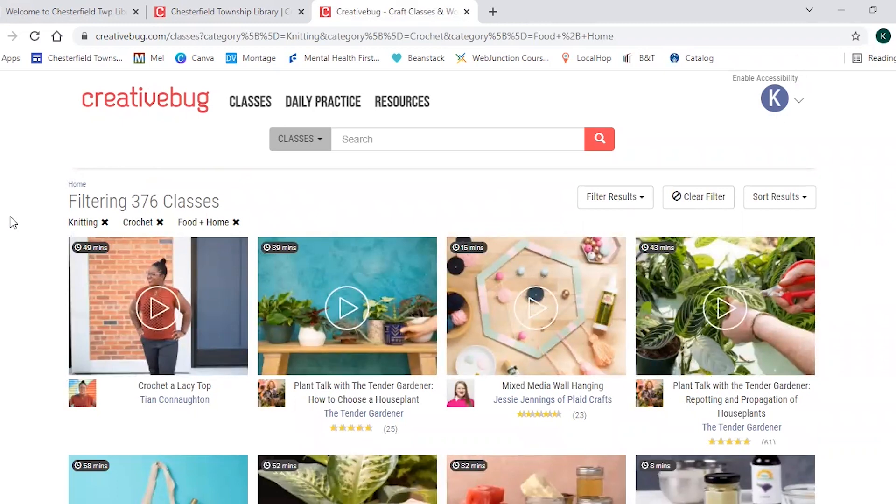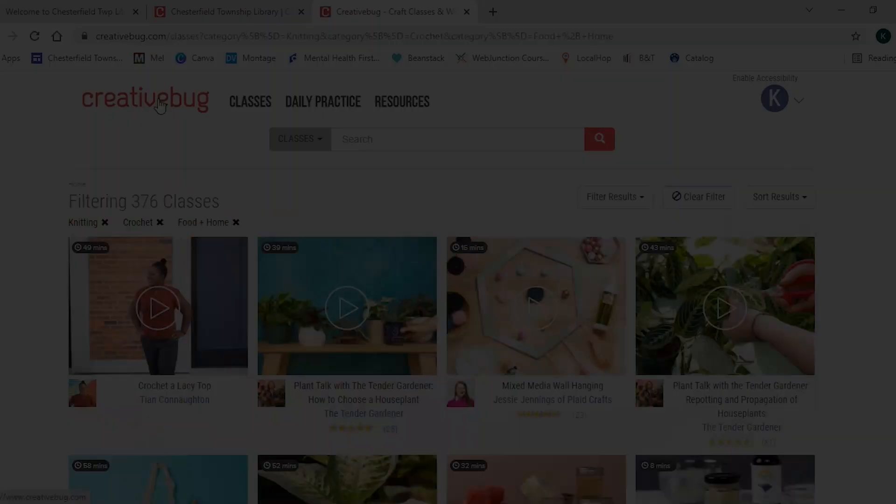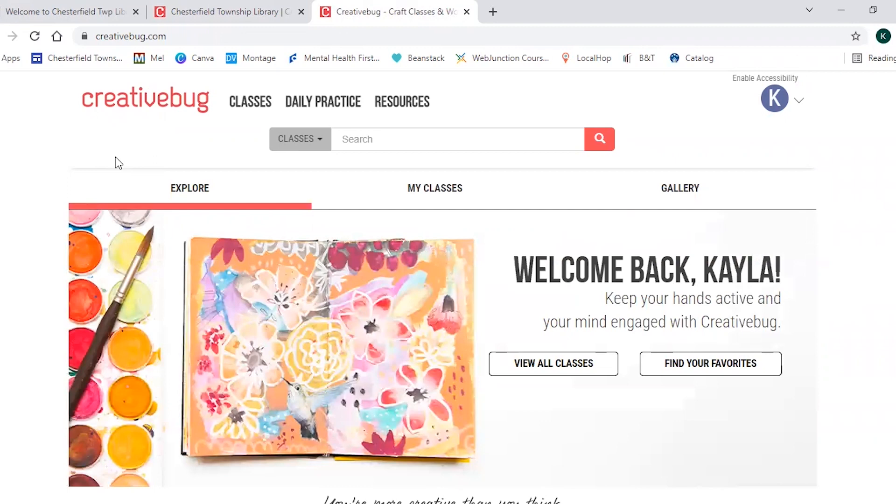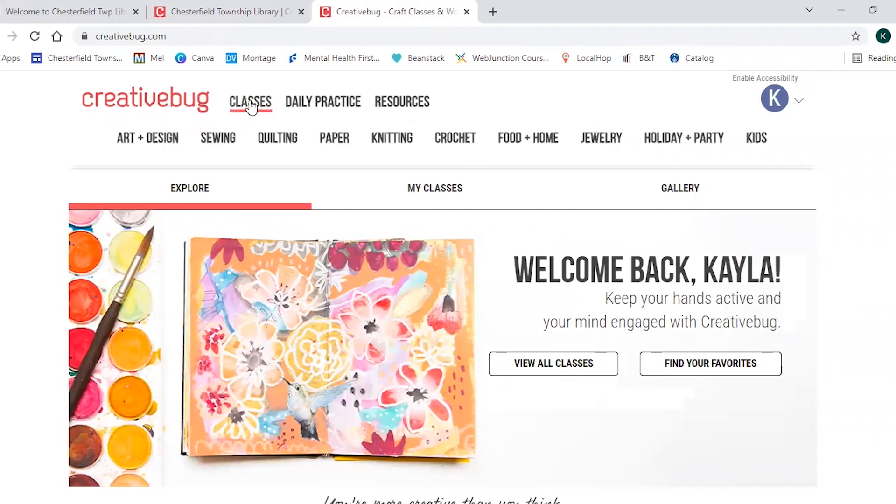You can always go back to the home page by clicking on Creativebug right here at the top and you can also search by classes up by the top and then they're going to have it separated by the different categories and then you can choose from there.